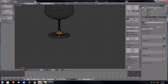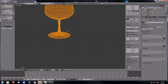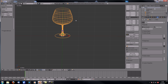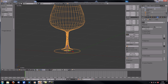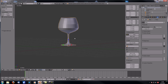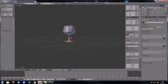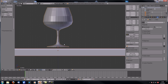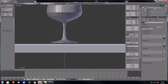Select everything and hit Ctrl+N to recalculate normals. Now go back to Solid View — you can see this is a wine glass. Depending on what you're used to, change it to whatever shape you want.